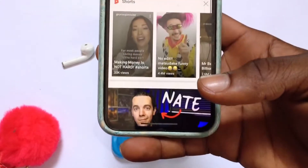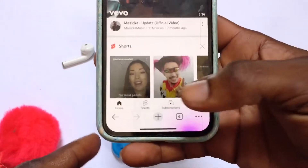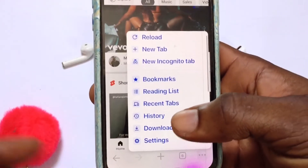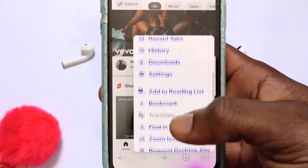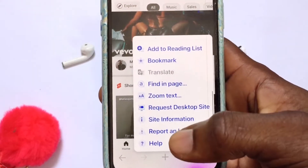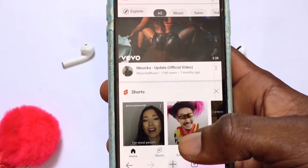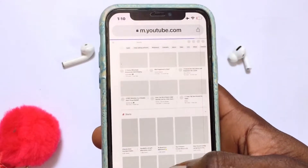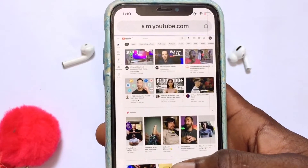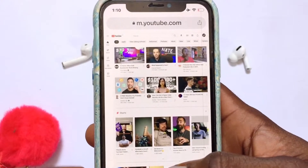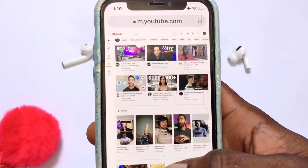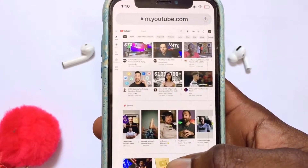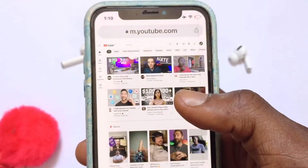Once that is done, go ahead and tap onto the three dots down here. You then need to move ahead and tap on Request Desktop Site, and wait for a couple of seconds for that to change into a desktop site. You are going to have it looking this way once it opens up.